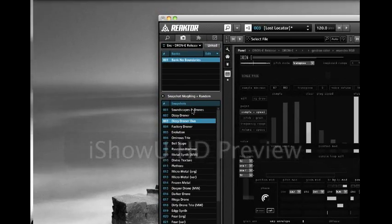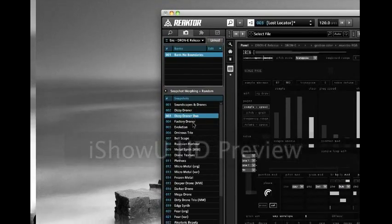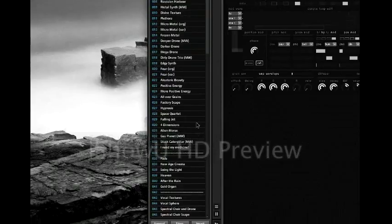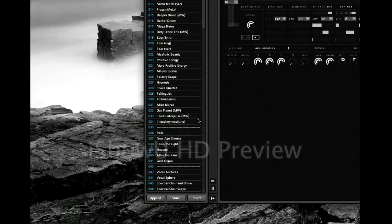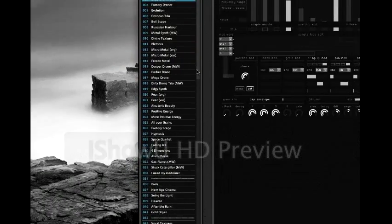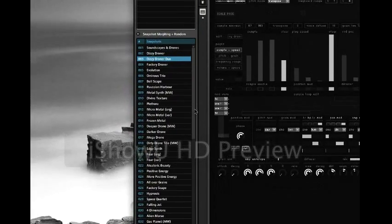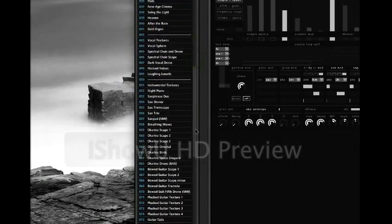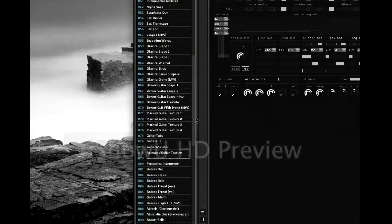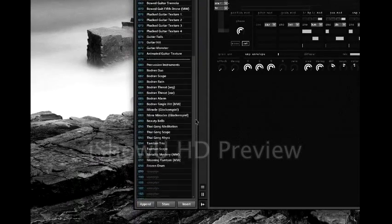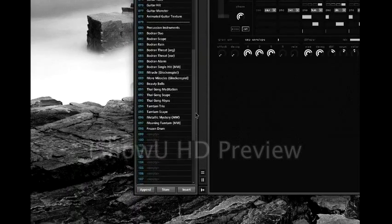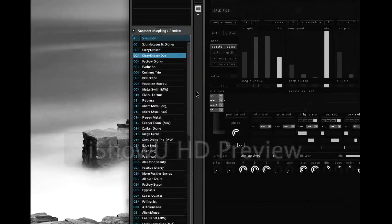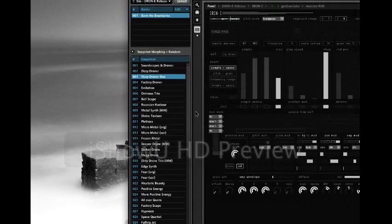Now you see all the snapshots from my bank are in the column here. You can scroll down right to the bottom. This is done. Now we need the samples.